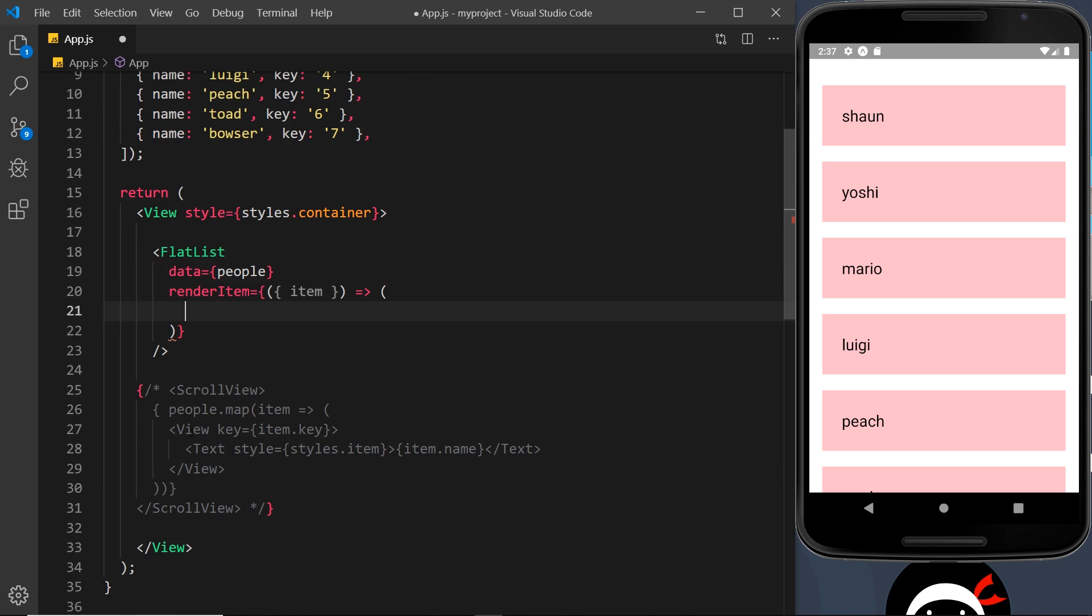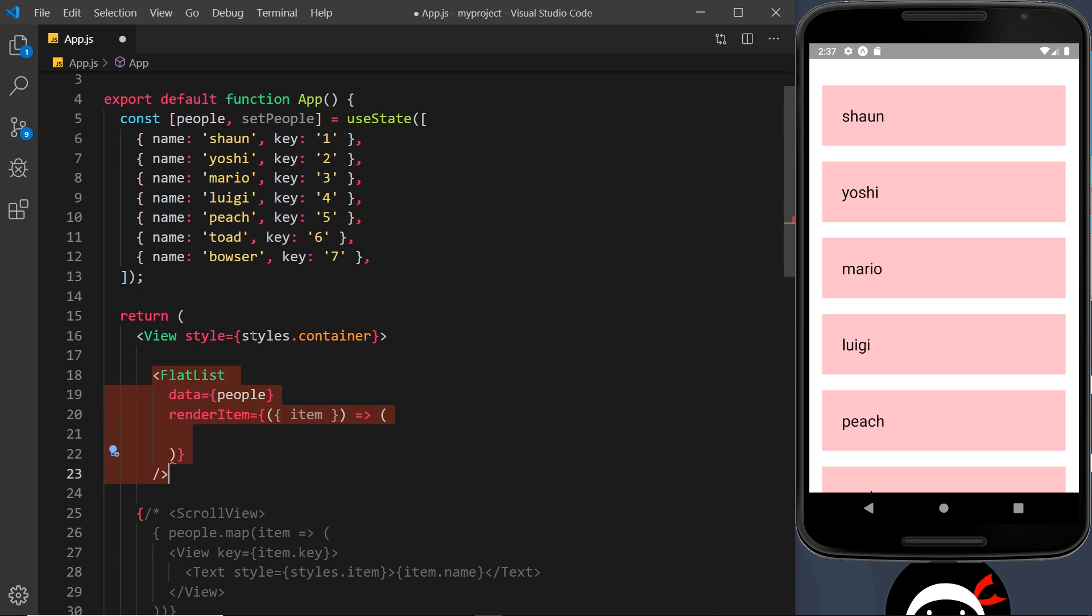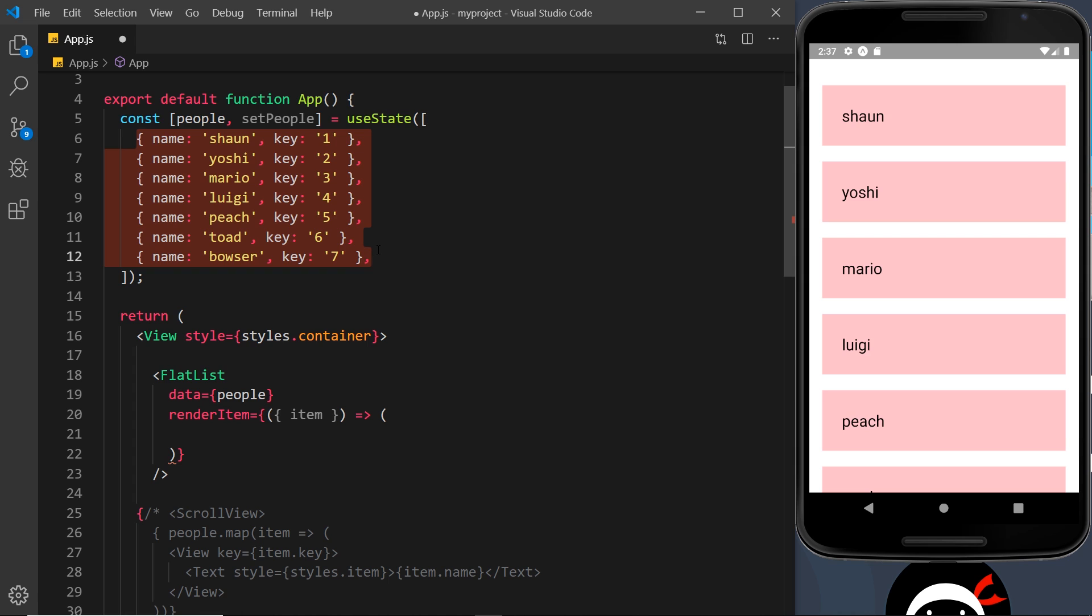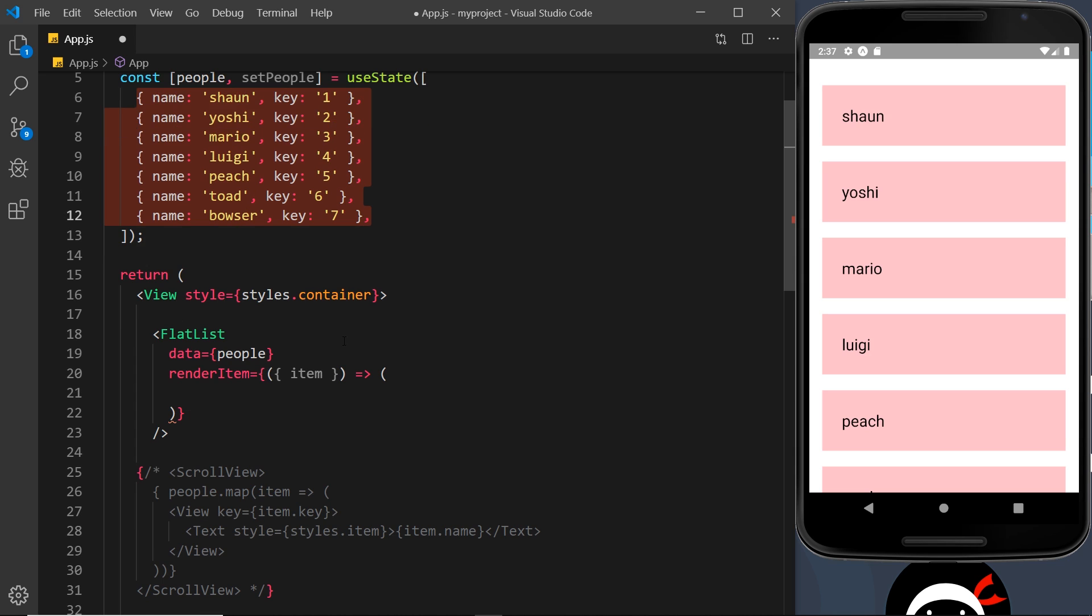Now before we returned a view with the key. Now we don't need the key in this instance. FlatList automatically looks at this data for a key property, so it must have a key property. There is a way around that and I'm going to show you that in a second, but for now all you need to know is that we don't need to specifically output the key on any JSX we render here. It's automatically added.